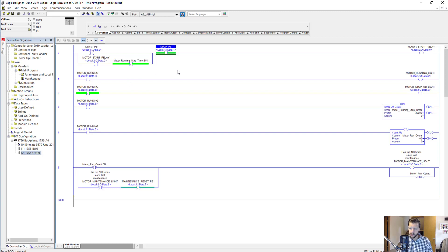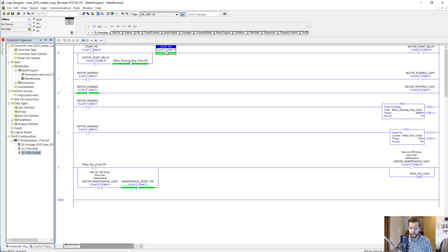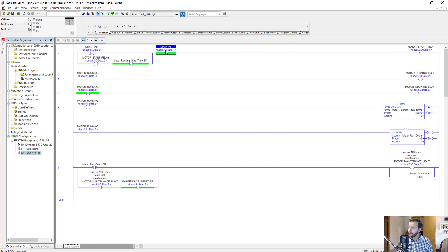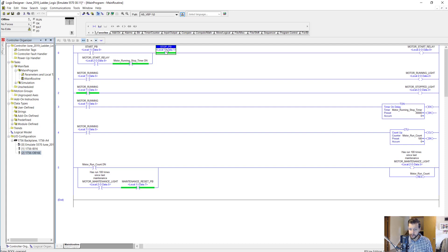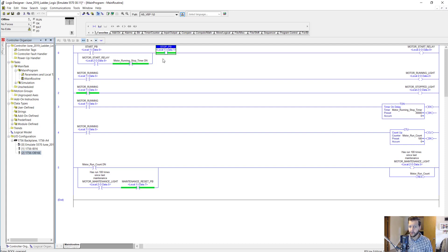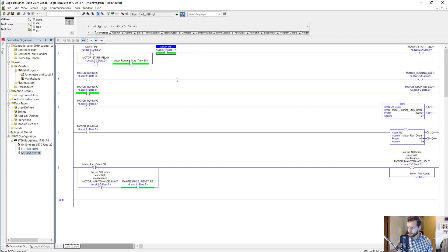The other question is why did I use a normally open contact or an XIC here. This has to do with how the stop push button contact is wired to the input module. Obviously this contact needs to be closed in order to allow the motor to start in the first place. First I'll tell you why it needs to be like this, and then I'll tell you how this contact needs to be wired to the input module.